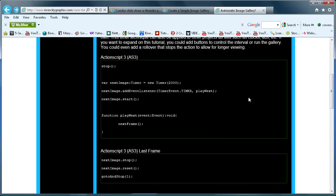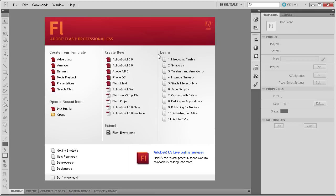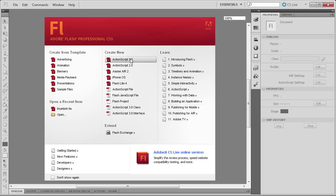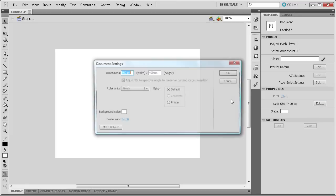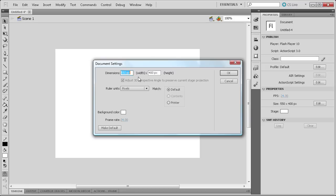Alright, so enough of the preliminary stuff. We're going to actually start in Flash now. We're going to create an ActionScript 3 document — this is important because this tutorial is for ActionScript 3 and ActionScript 2 will not work unless you change the code. Then I'm going to change the stage size to 600 pixels by 500 pixels.